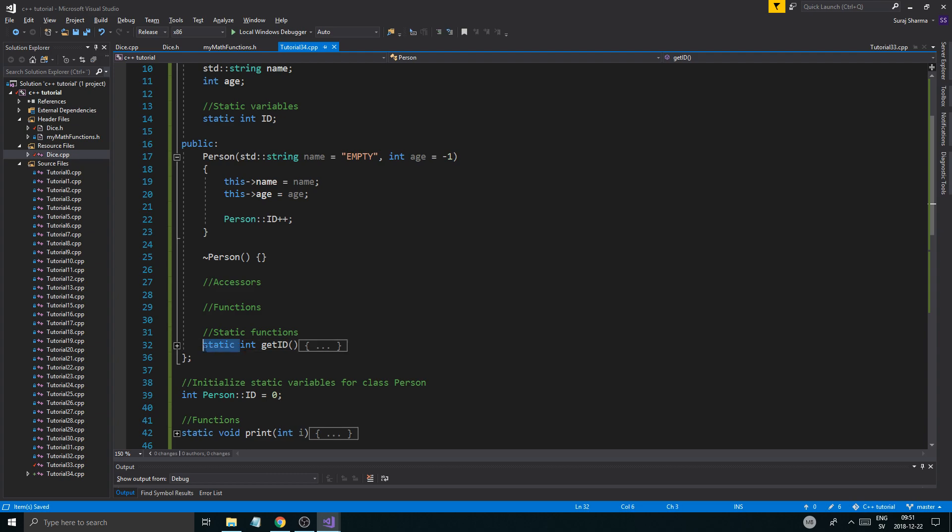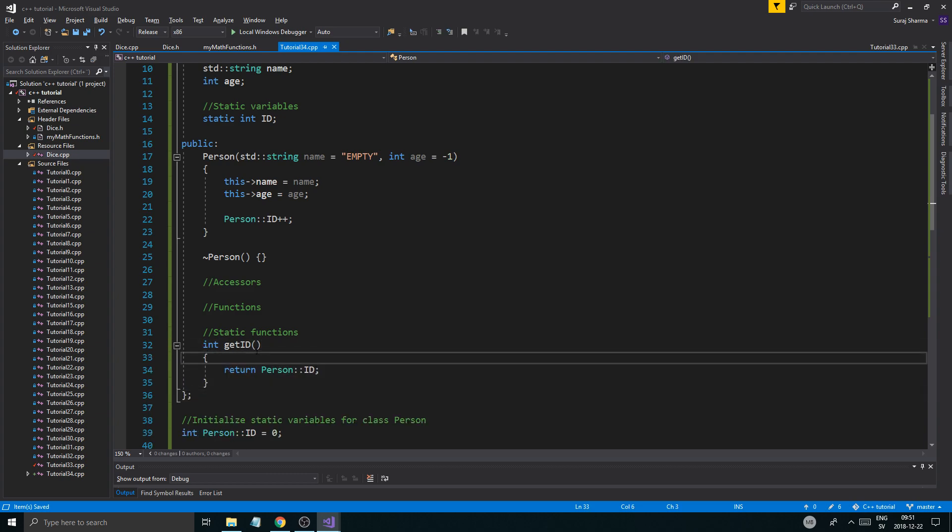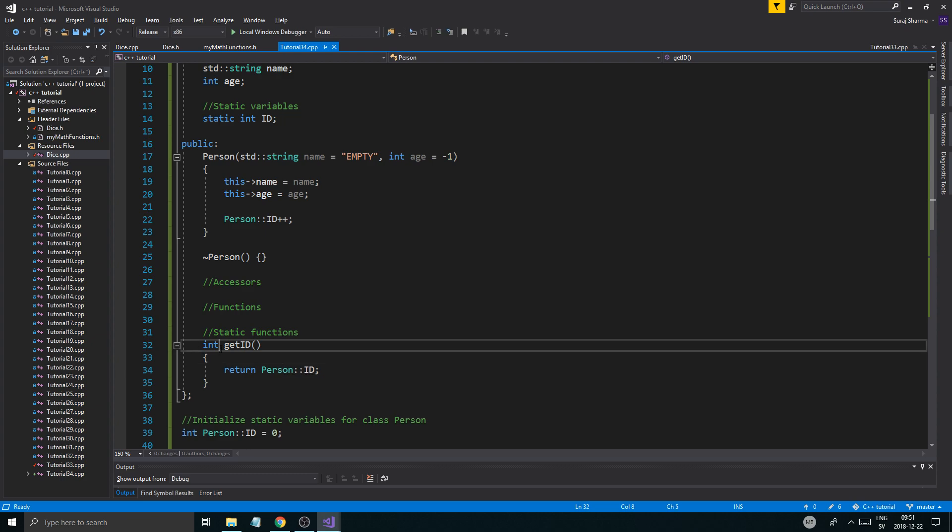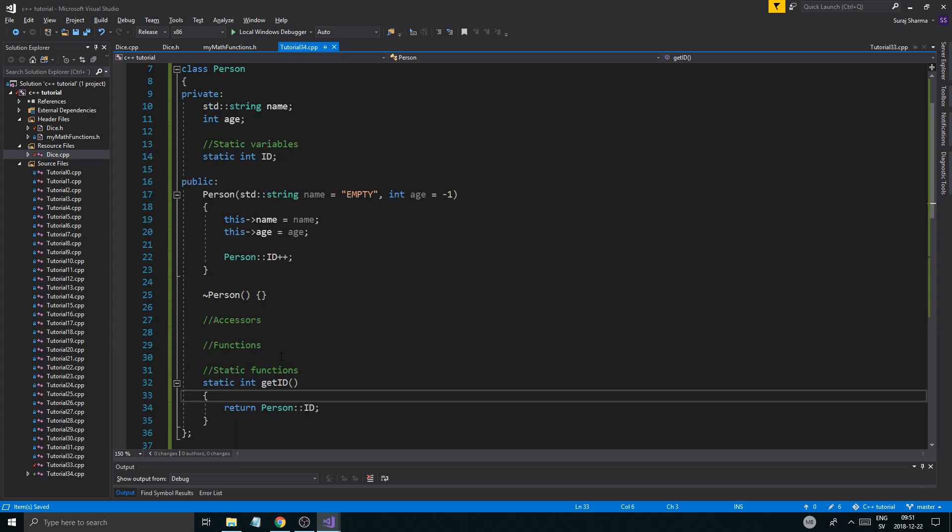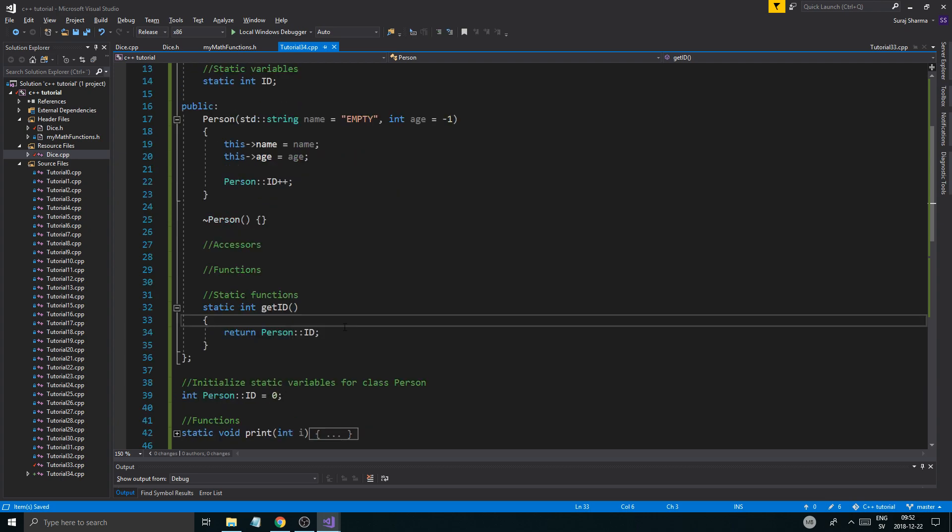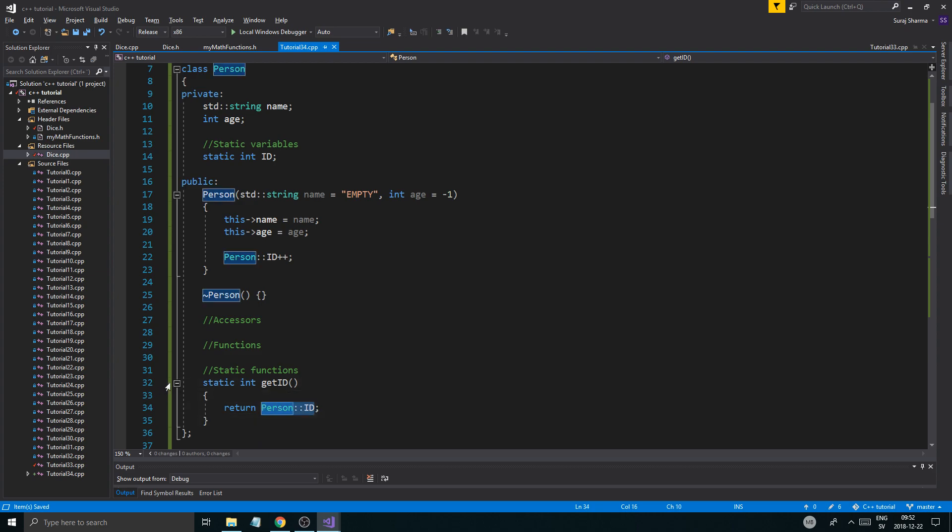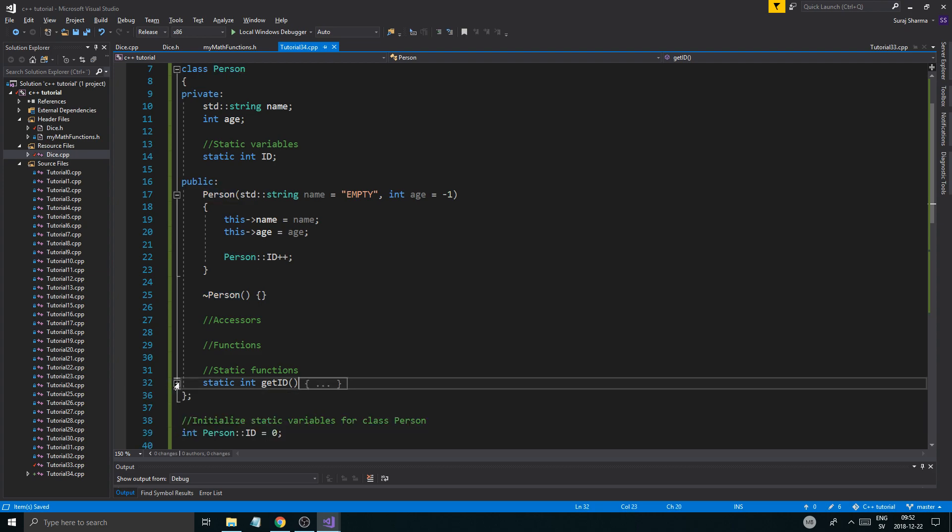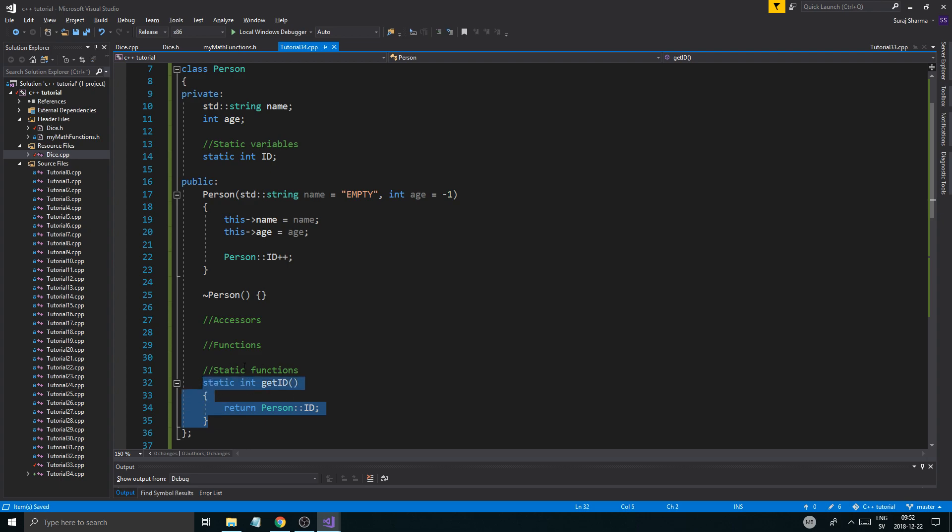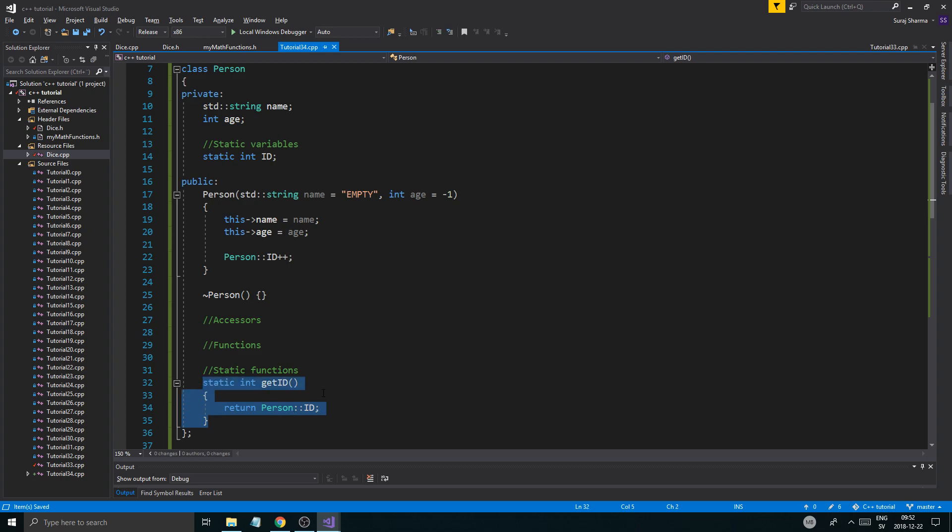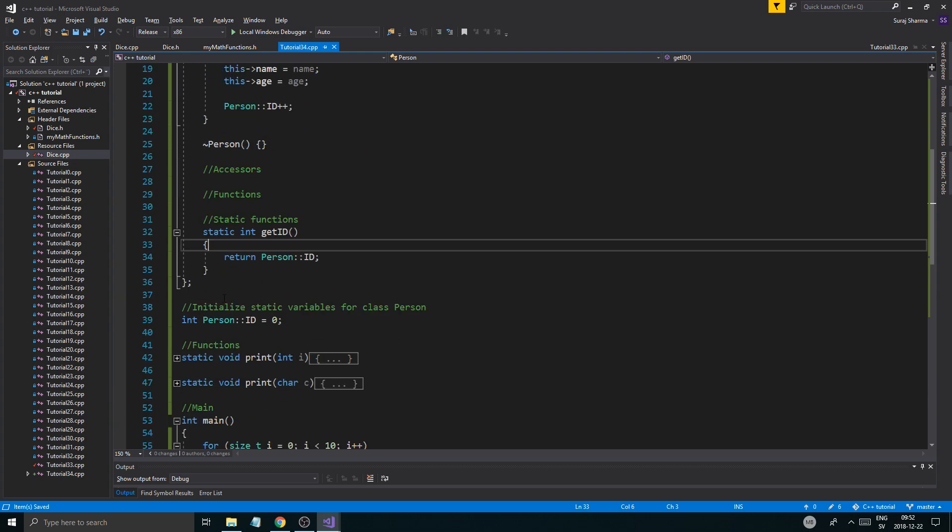So usually you want a static function when you're handling static, when you're returning static variables and stuff. Because I'm pretty sure, I'm not sure 100%. This should work. Yeah, that should work. But I like static variables and static functions to handle static variables. So it's kind of nice. So I did that. And you can use these in non-static functions as well, so don't worry about that.